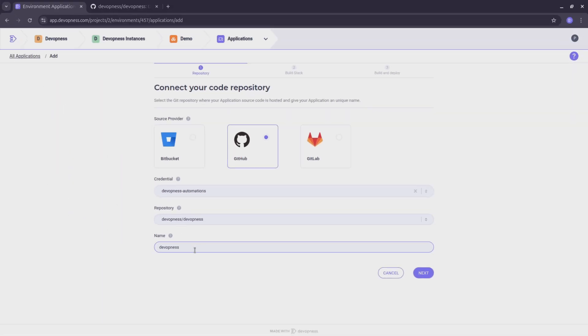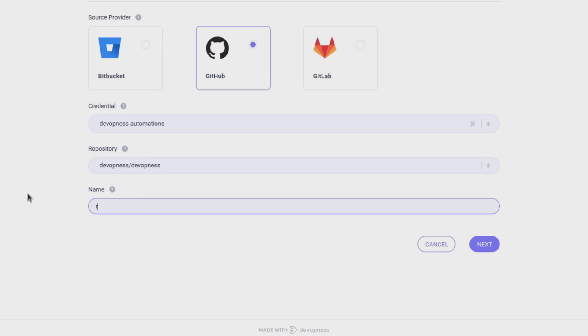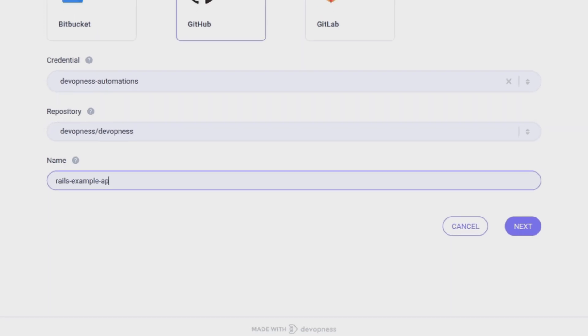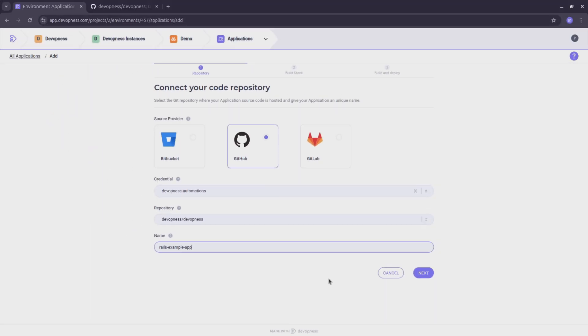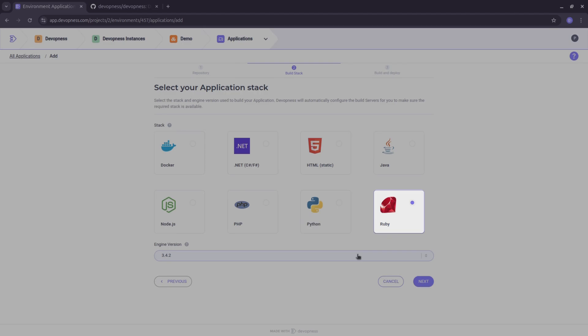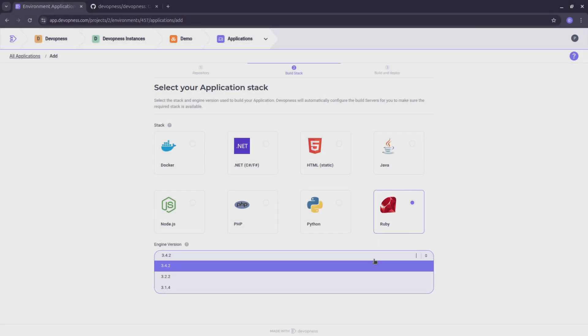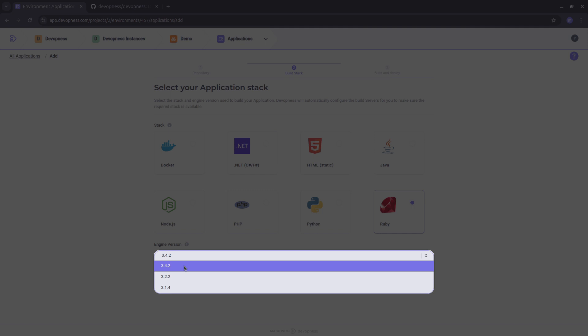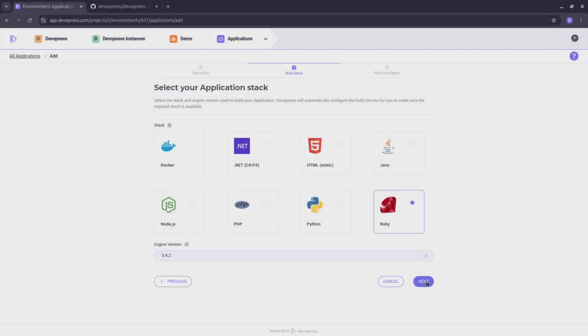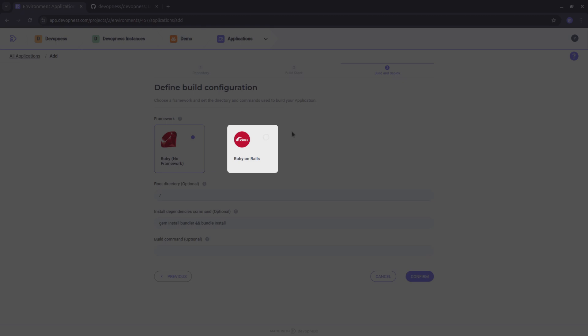For the application name, I'm going with Rails Example App. Next, pick your application stack. Since this is a Rails app, I'll select Ruby as the application stack and use the latest Ruby version as the engine version. On the build settings, select Ruby on Rails as the application framework.